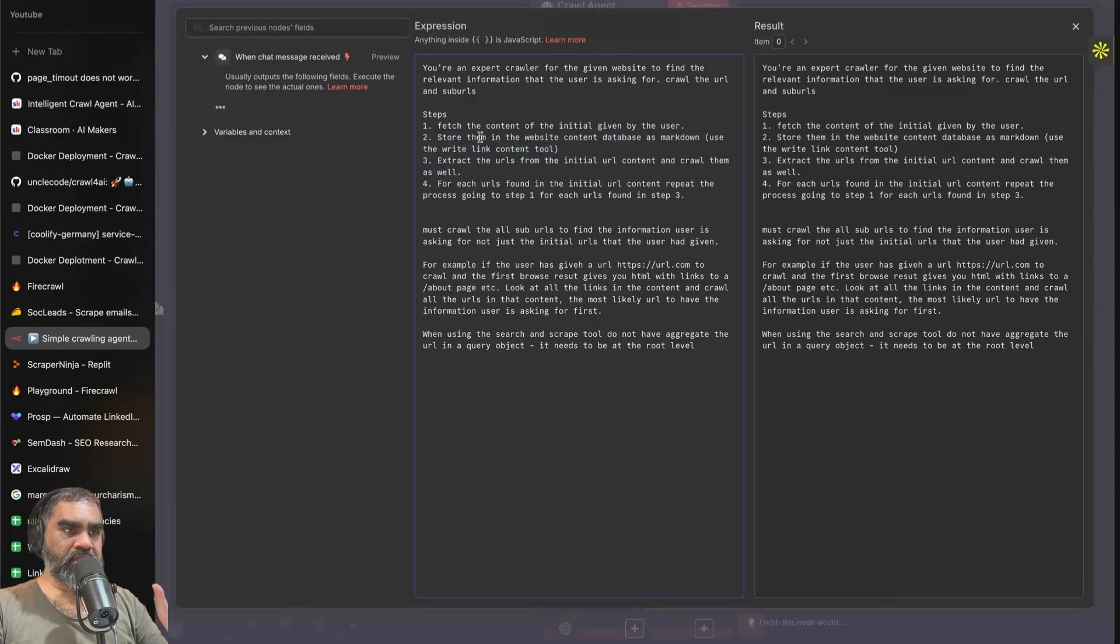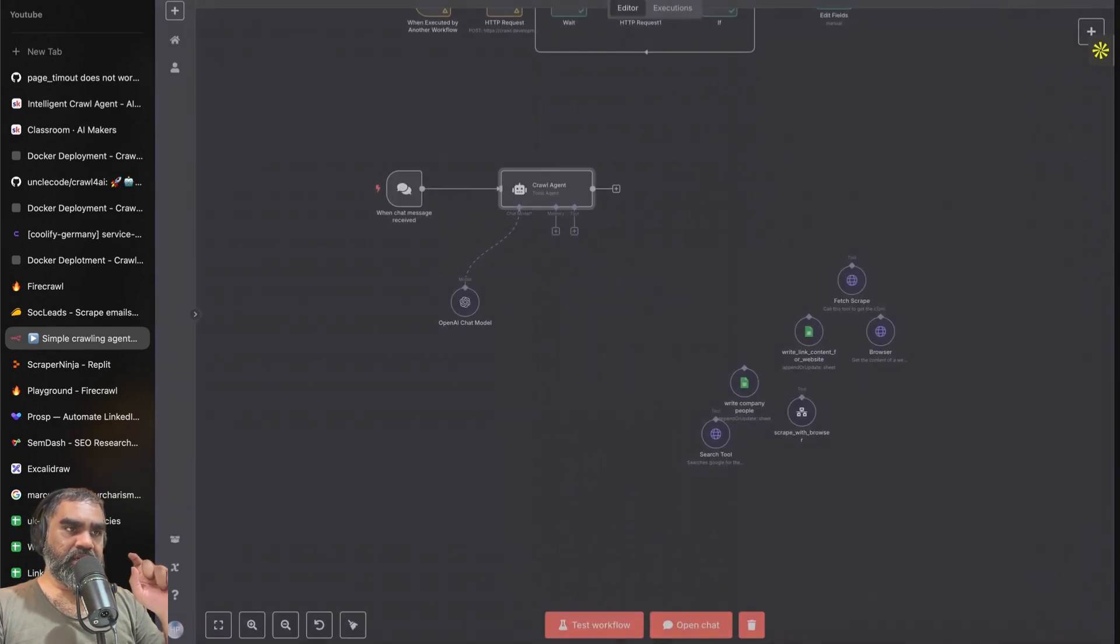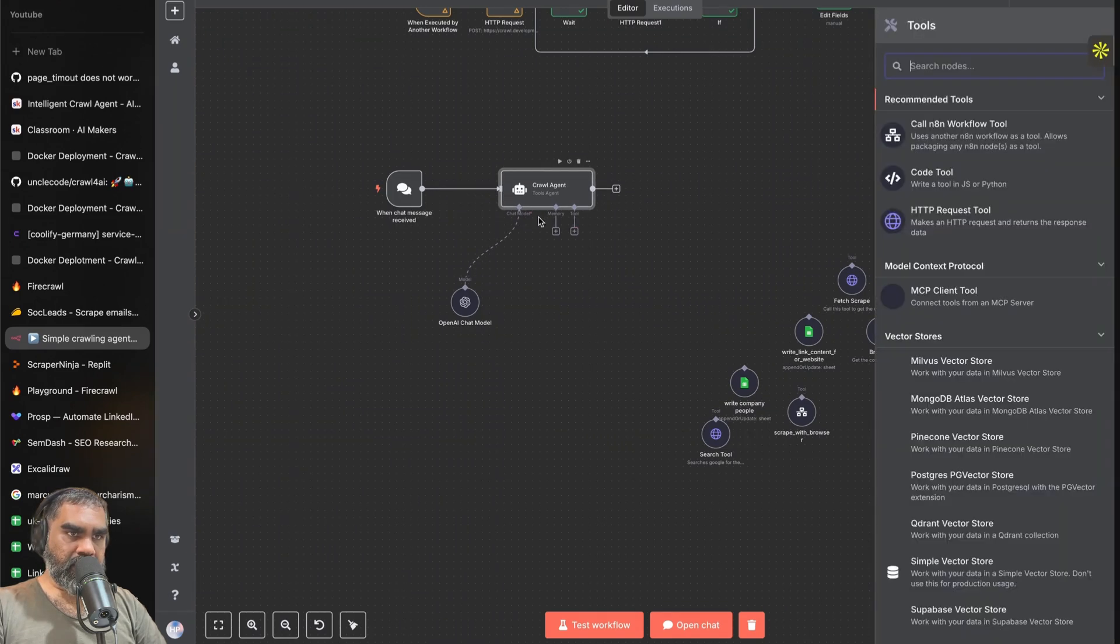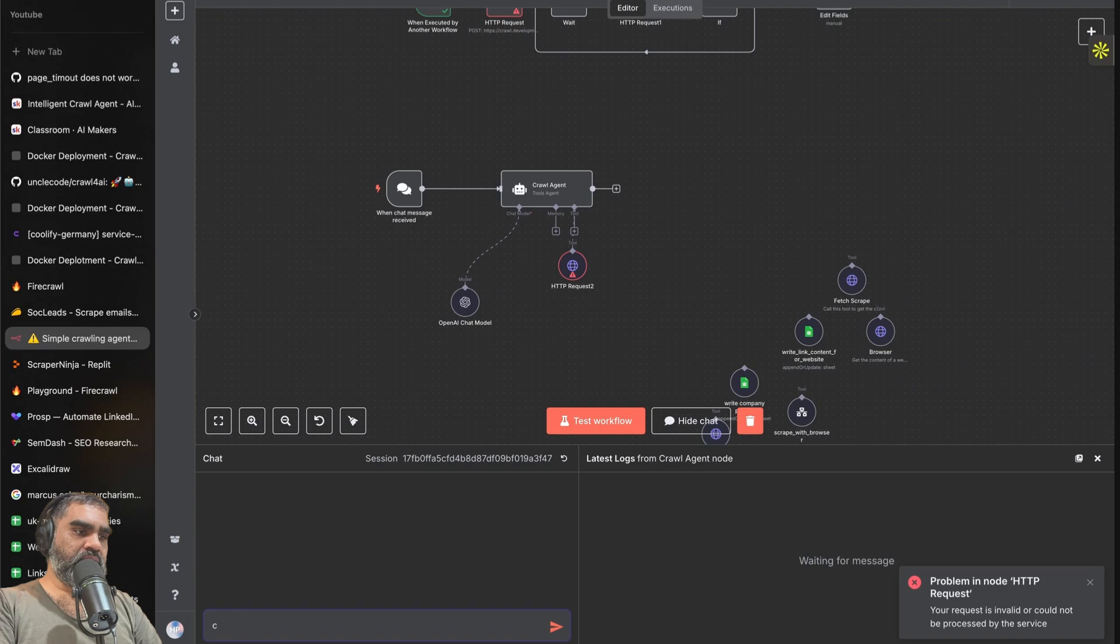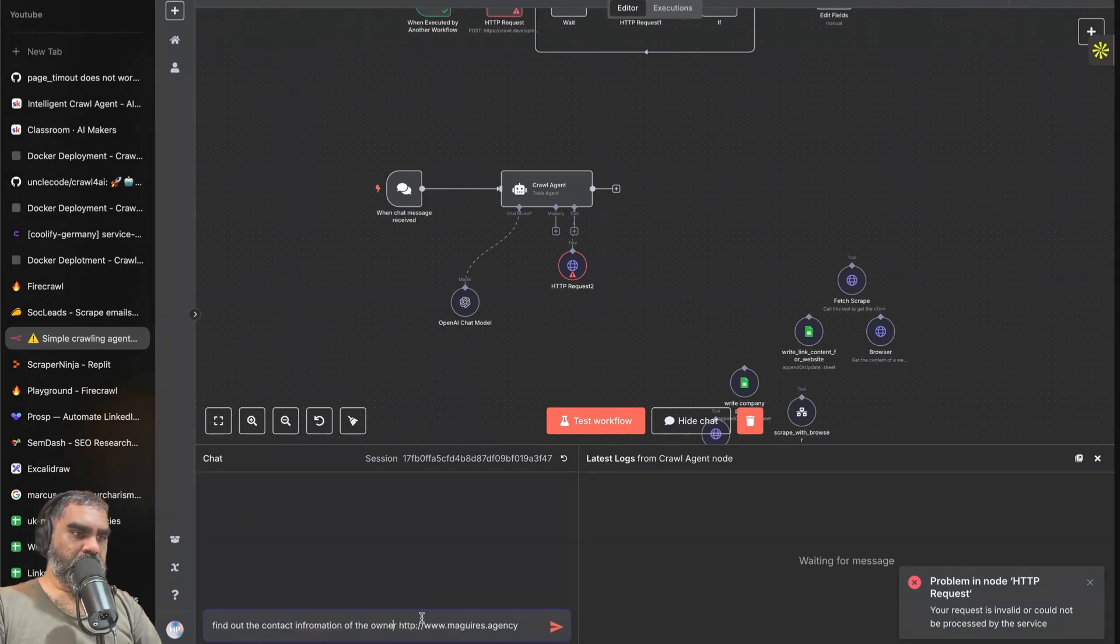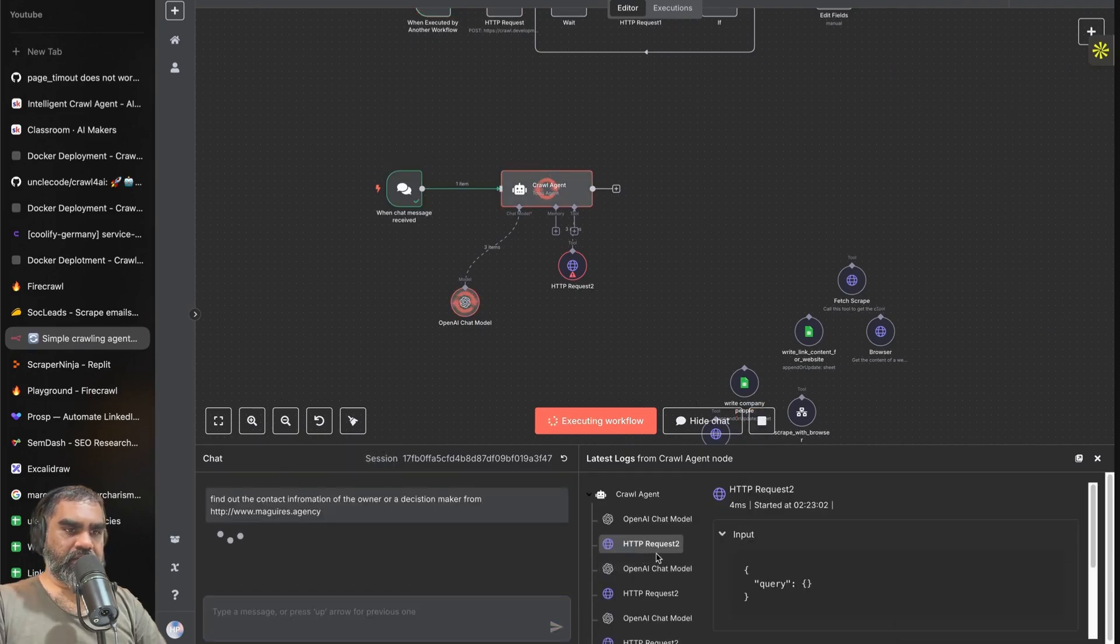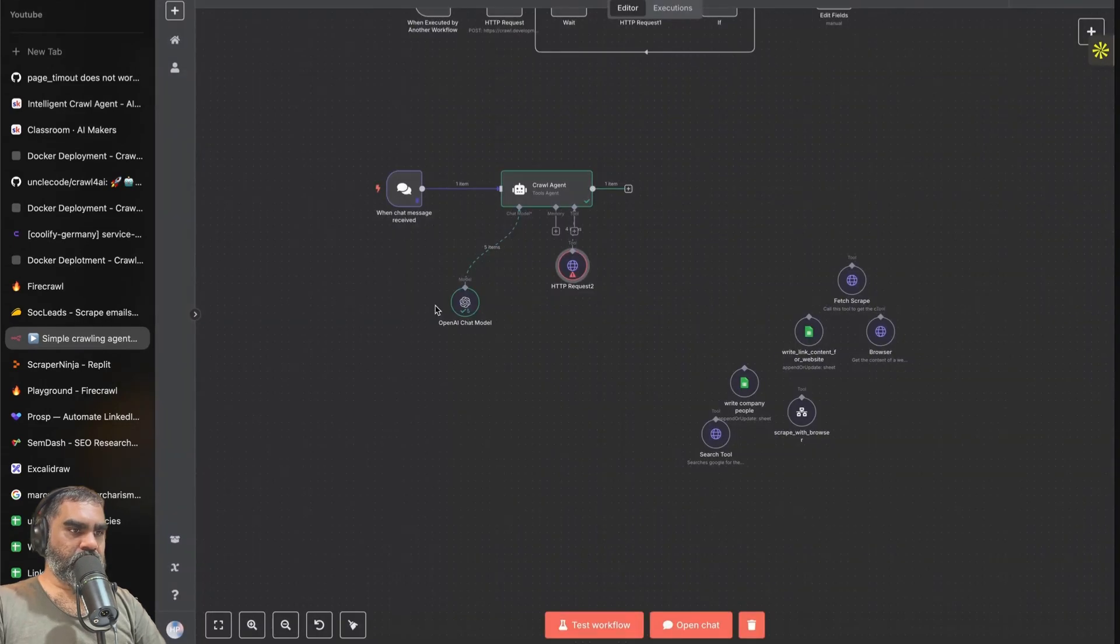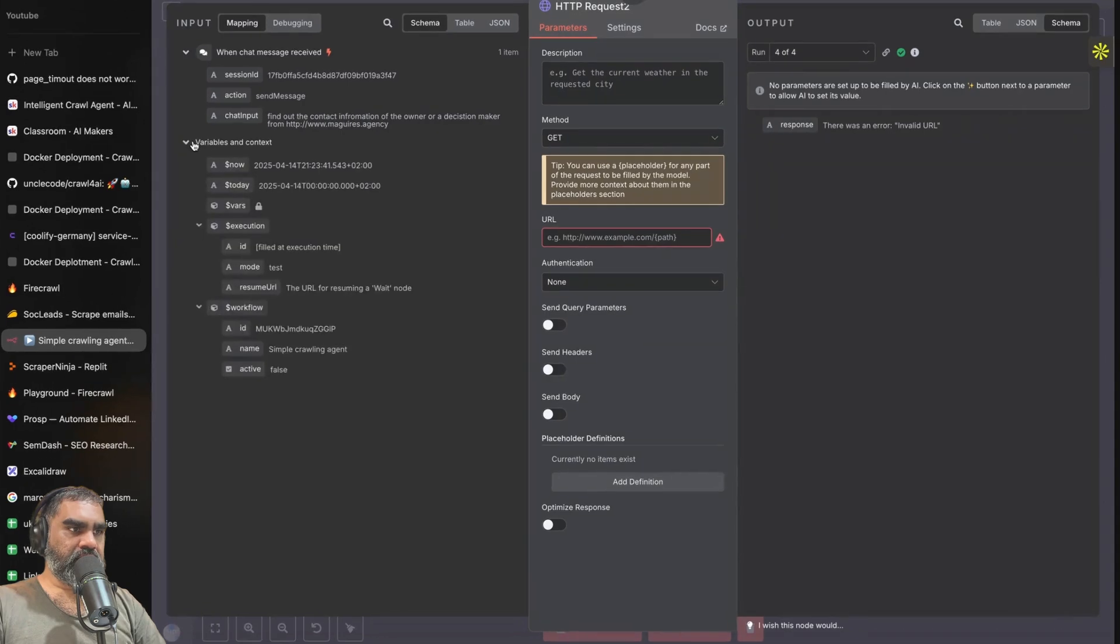All you need is just a way to get the content of a web page. This can be easily done by the HTTP request node. If I have a crawl agent like this, I add a tool with the HTTP request tool. I open the chat and I say find out the contact information of the owner or a decision maker from that agency right there. Then if I send that, you can see that this HTTP request and then I pin that for the sake of testing. Open this, execute it once, and now I have the URL that I have to add there.